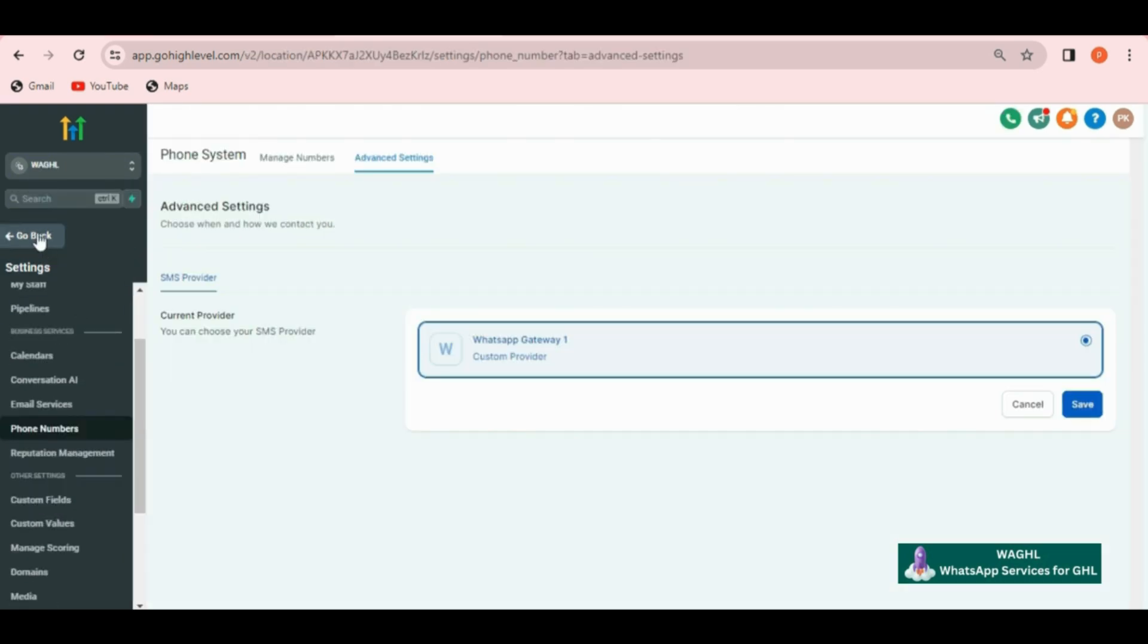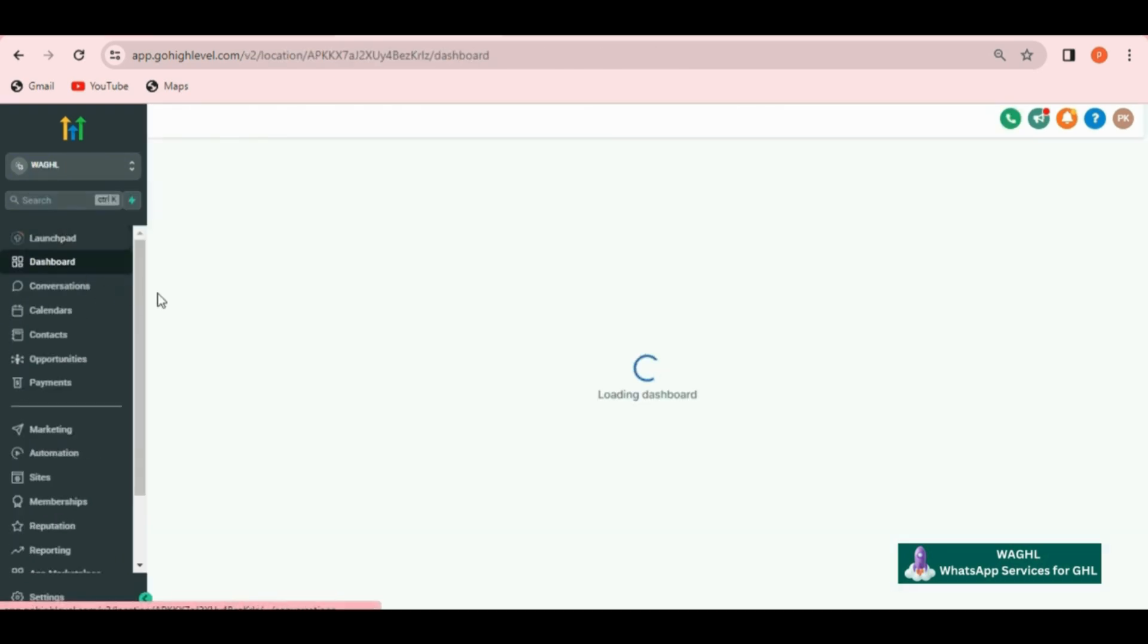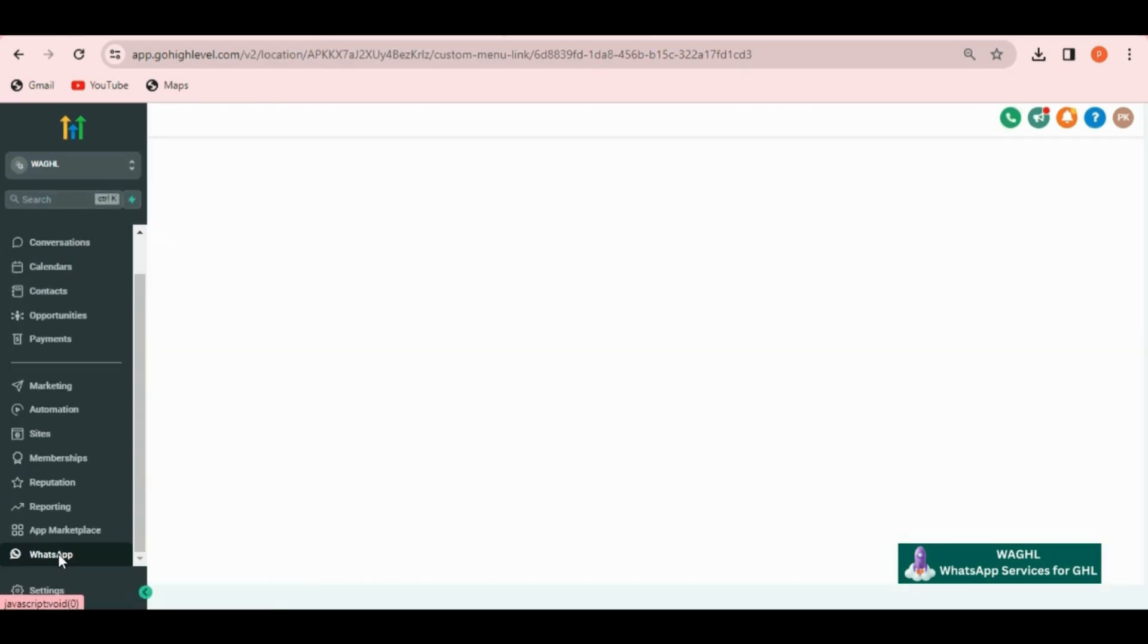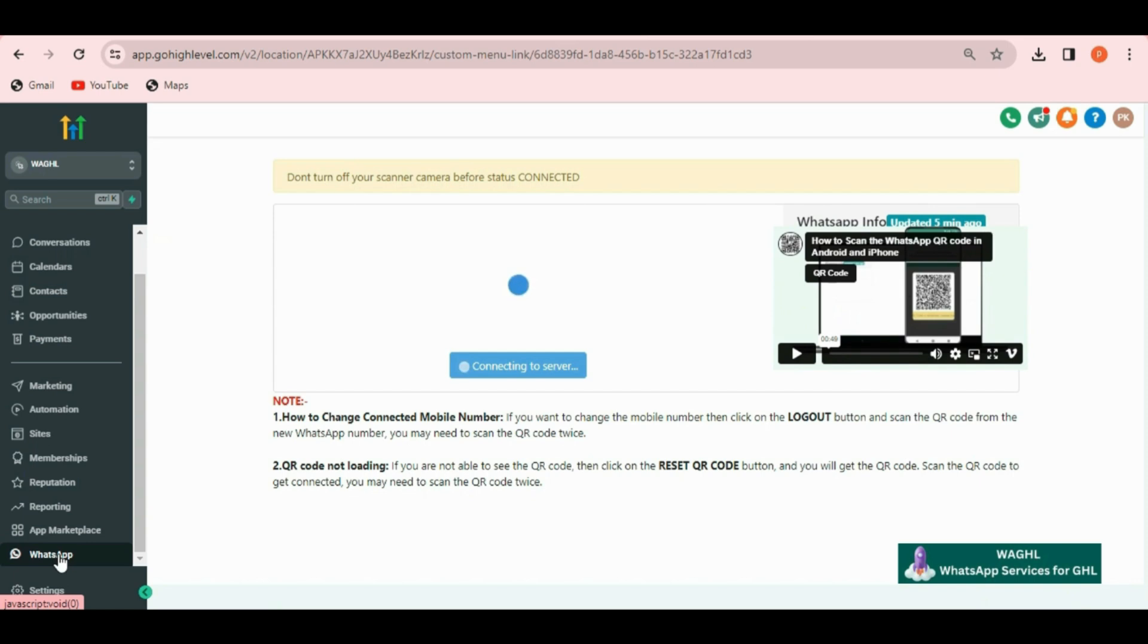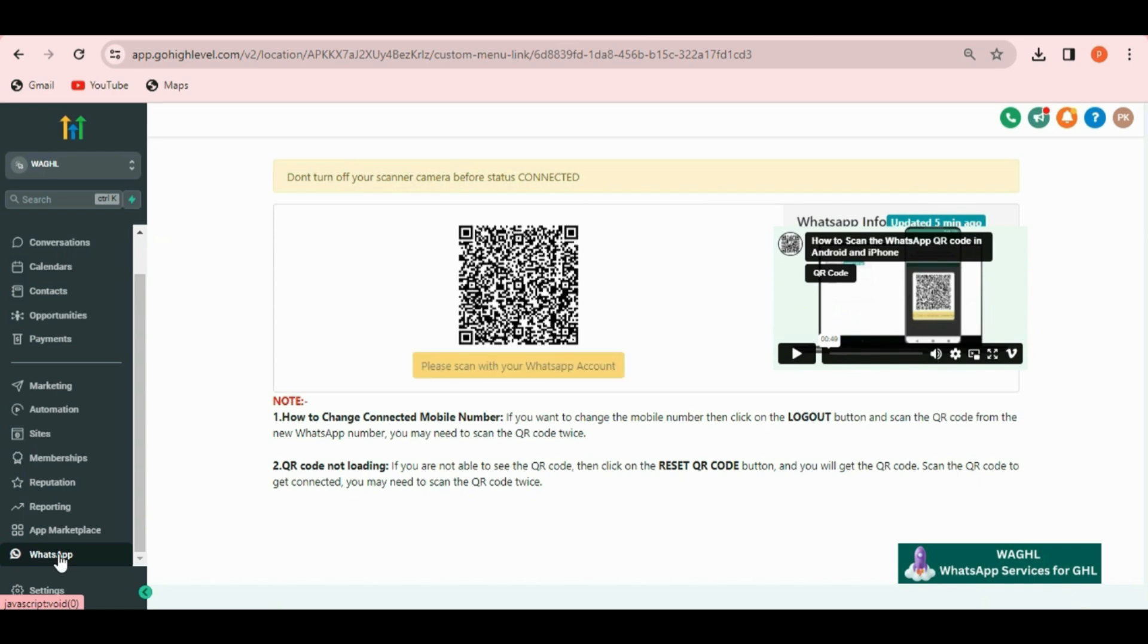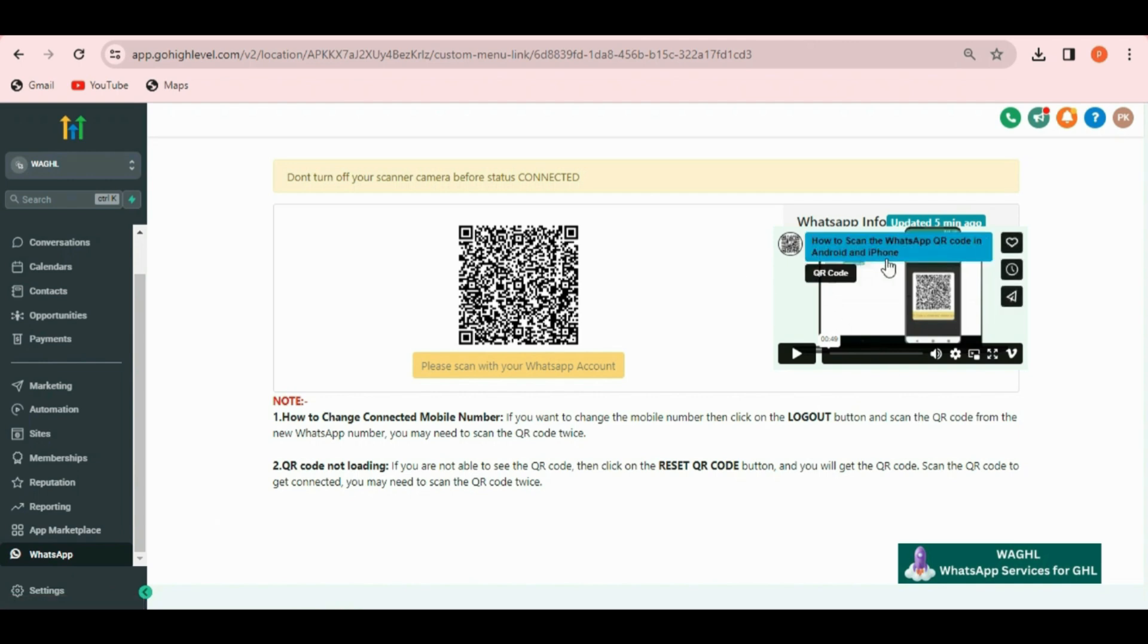Now click on go back and find WhatsApp icon in the bottom. Click on that then you will see a WhatsApp QR code. Now you have to connect your WhatsApp number here. And if you don't know how to scan the QR code you can refer the video given at the right side of the QR code.